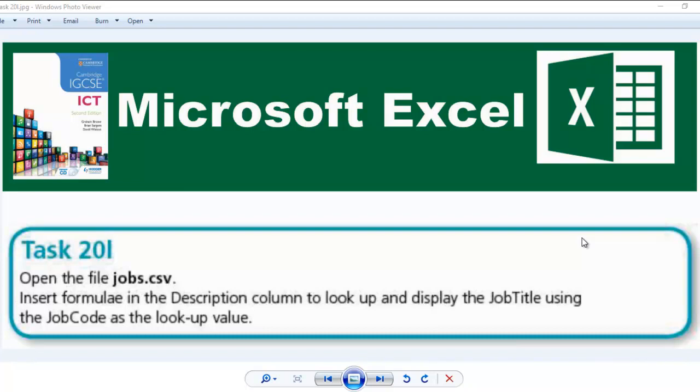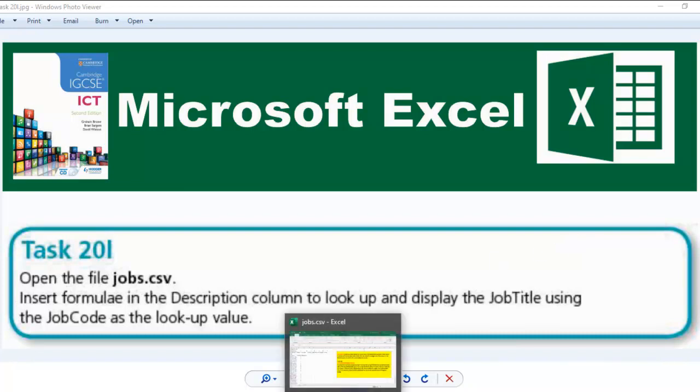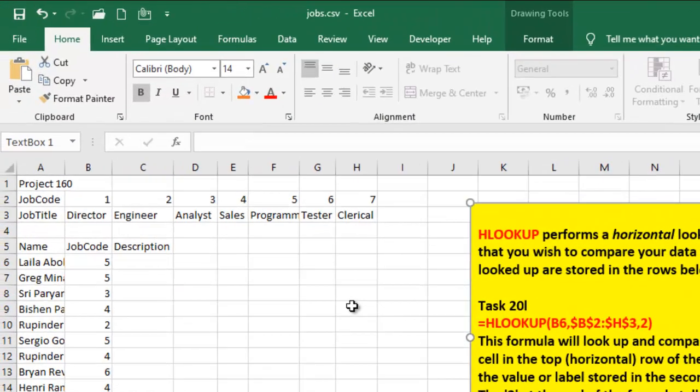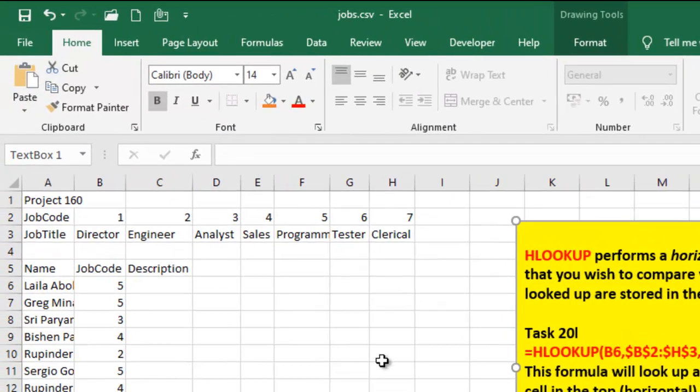So without further ado, let's look at it. This is jobs.csv. I've already opened this.